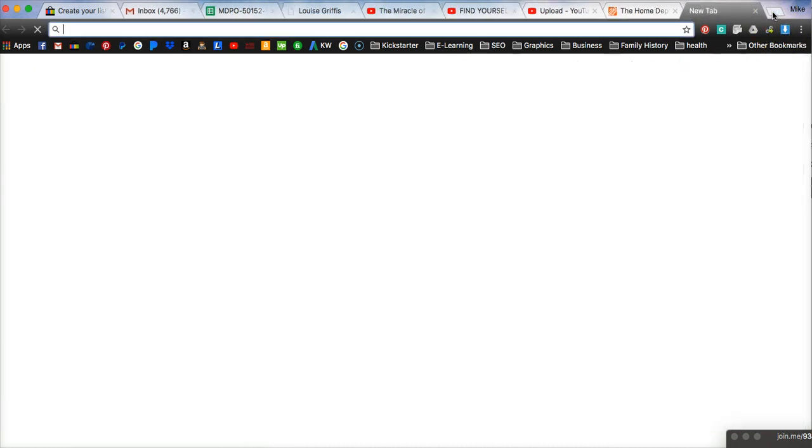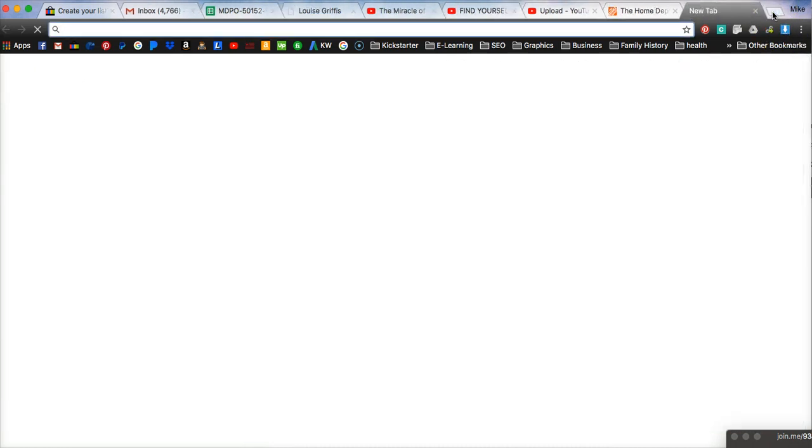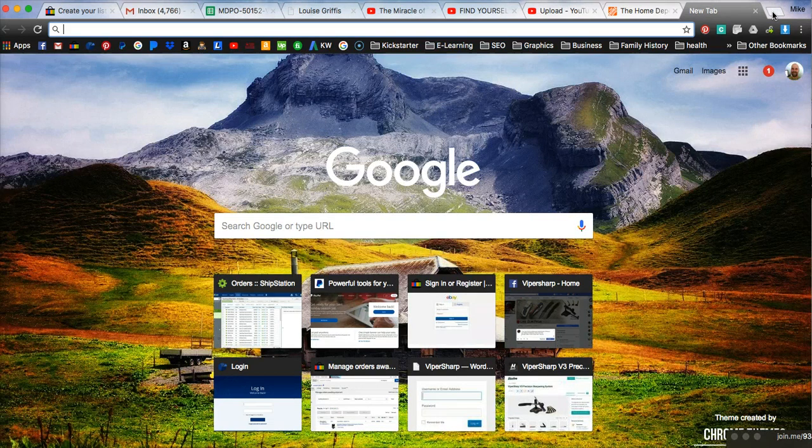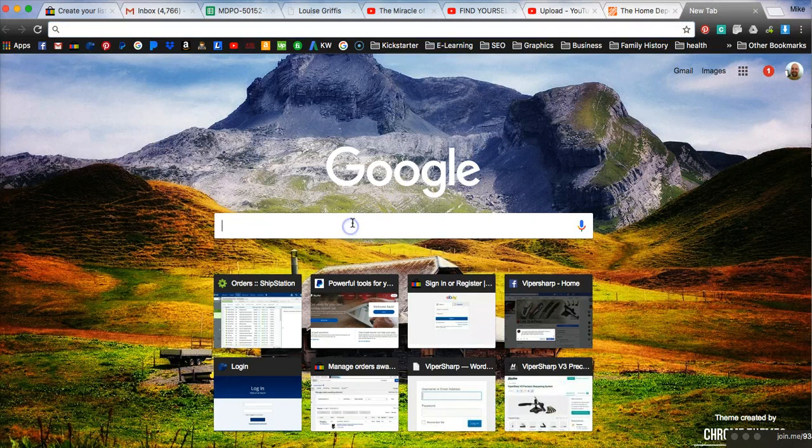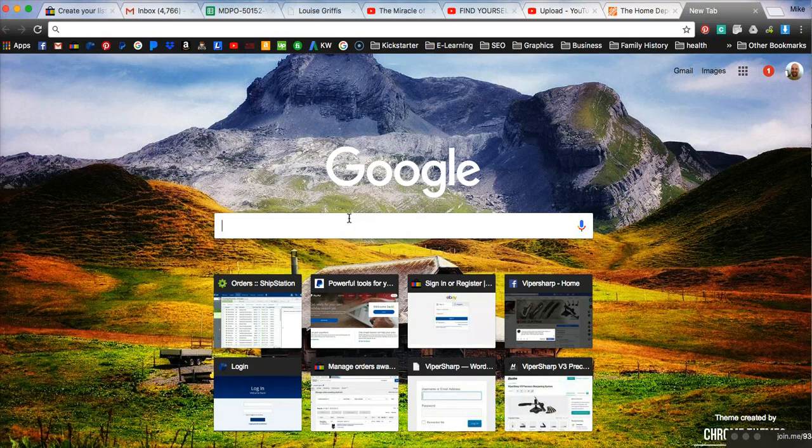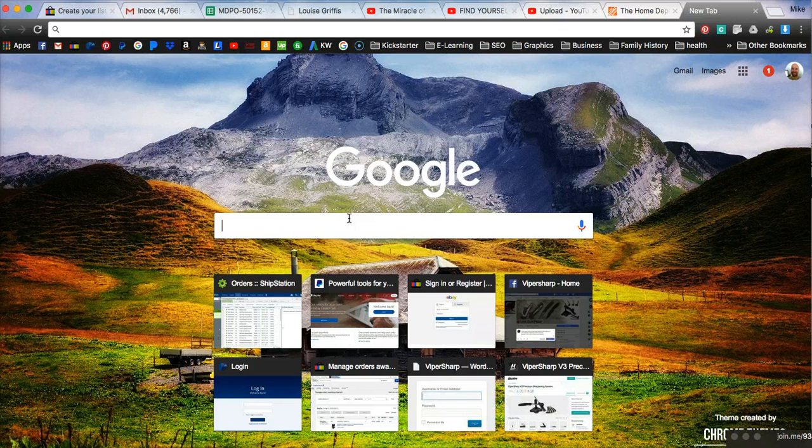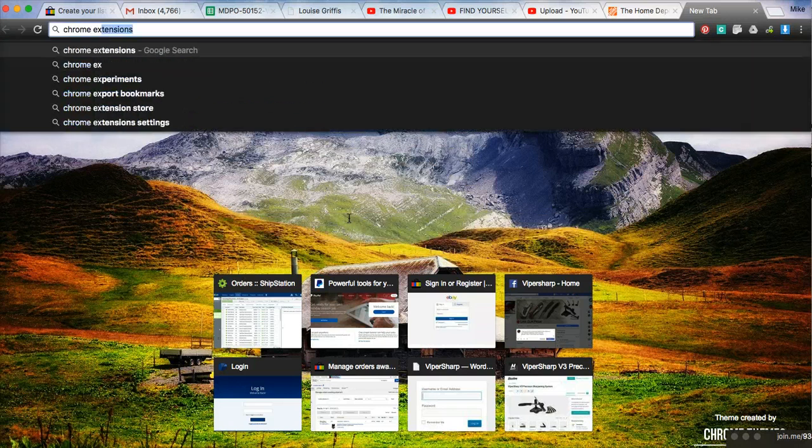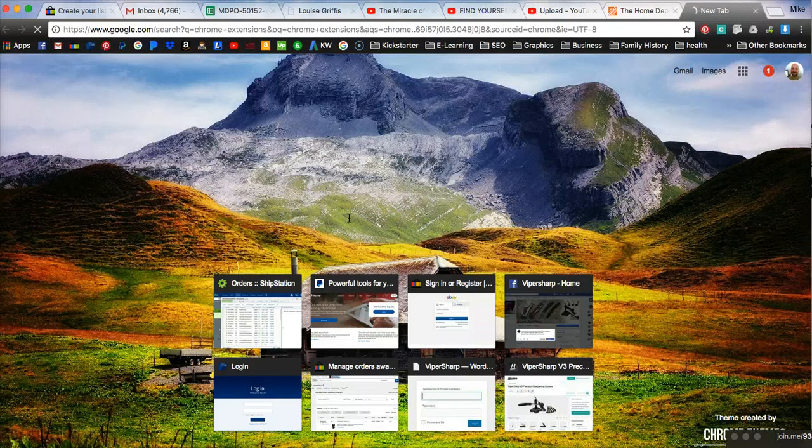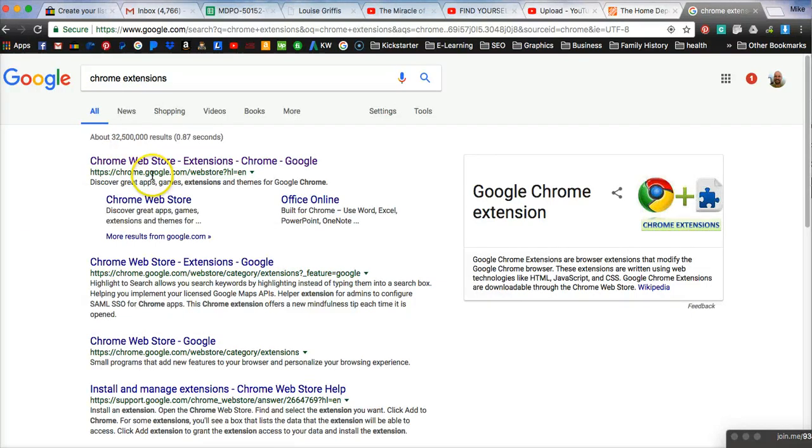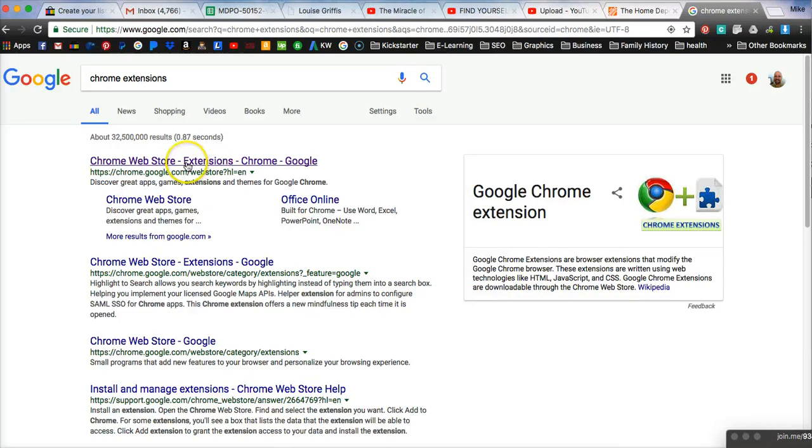So if we just open a browser and start at Google here, it might be the easiest way to do this, and just type in Chrome extensions as a search, and that will bring us to the page here that we want for the extensions, which is just chrome.google.com/webstore.